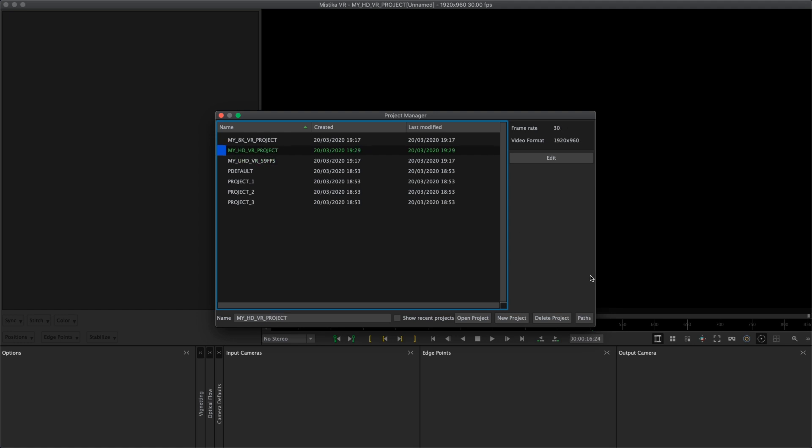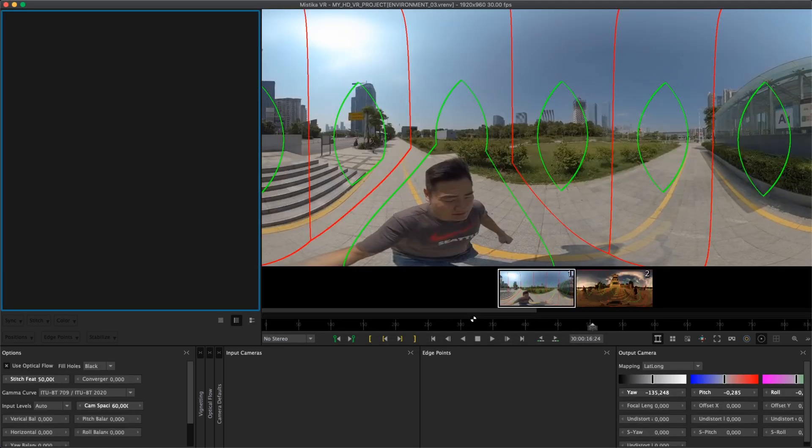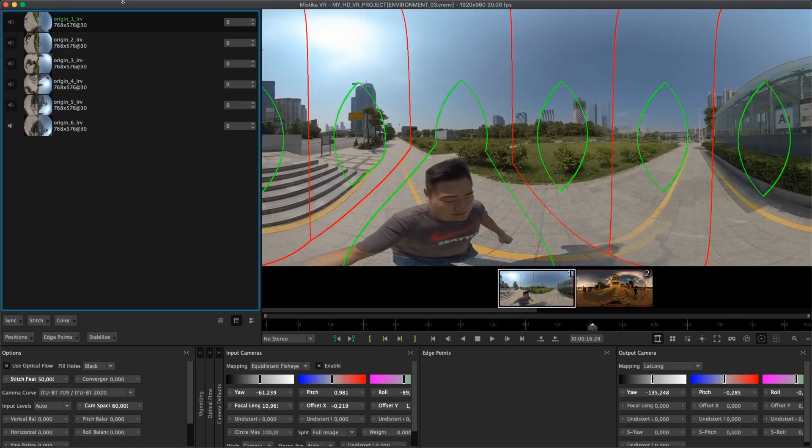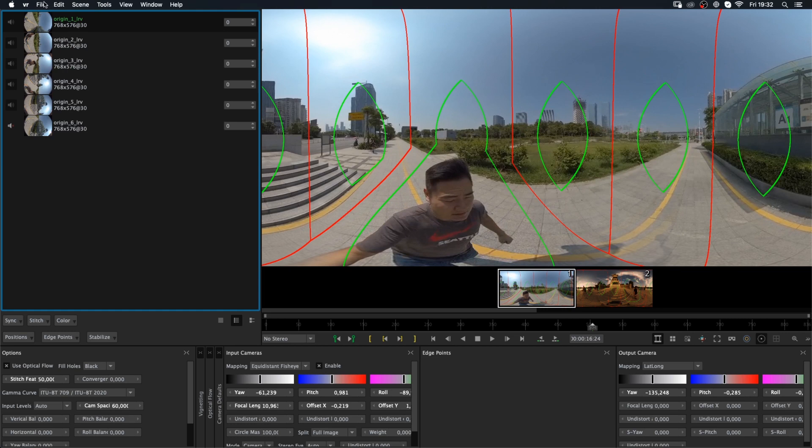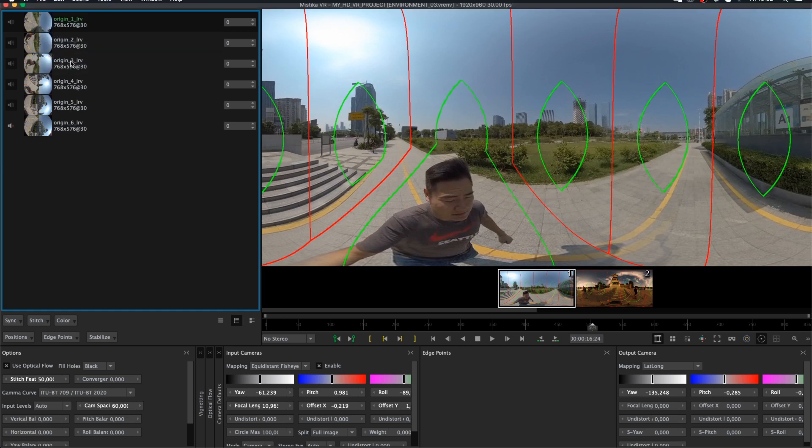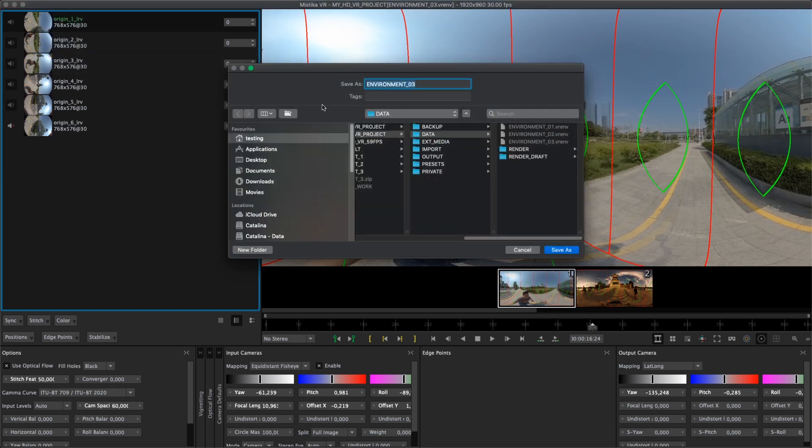In this case I recommend you save only the environment by going to file, save sequence as, and save the environment. Then send it to your new system.